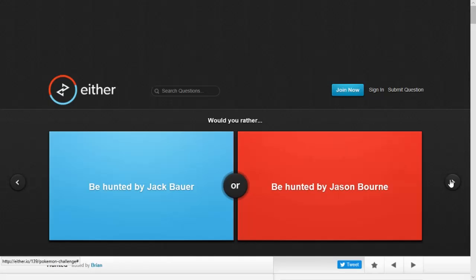I'll probably win. Do you want to start since you're a special guest? Yes. Would you rather be hunted by Jack Bauer or be hunted by Jason Bourne? Wait, is this for me or is this for you? Because you read it. For you.